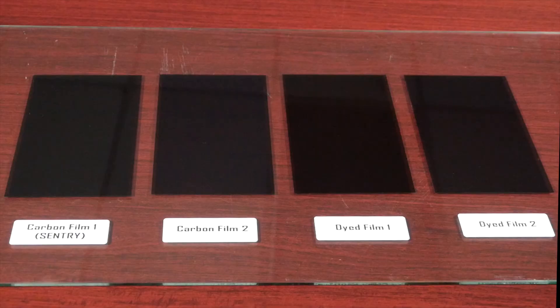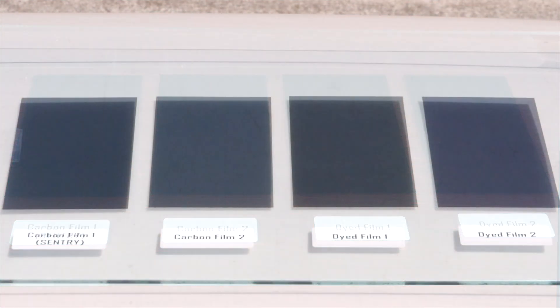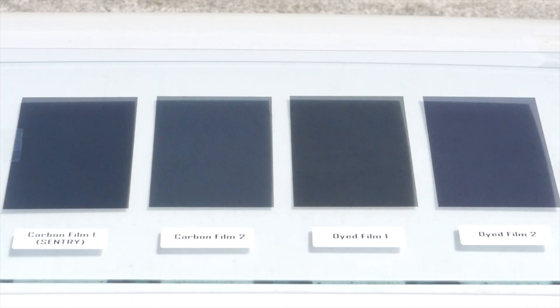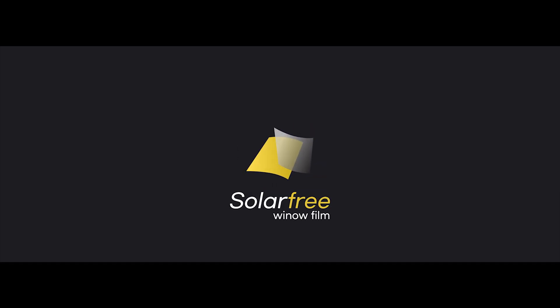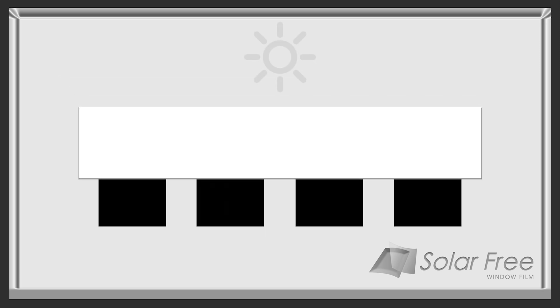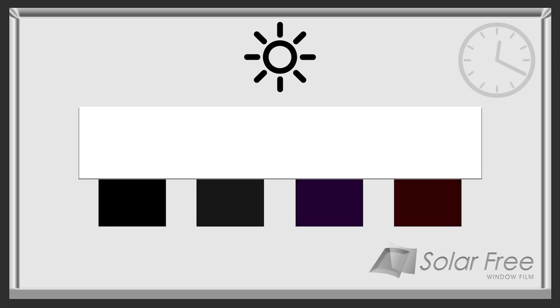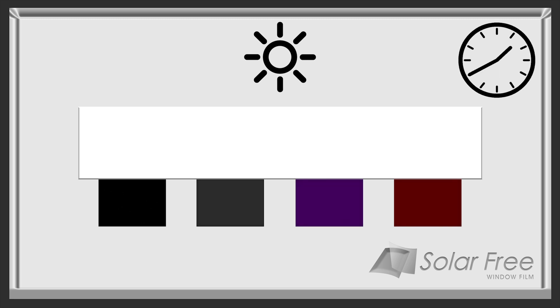We will show you the difference with an experiment. In this experiment, we will put the film outside and cover half with a board. With the sunlight, the film will change with time.